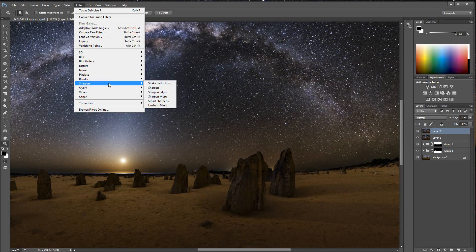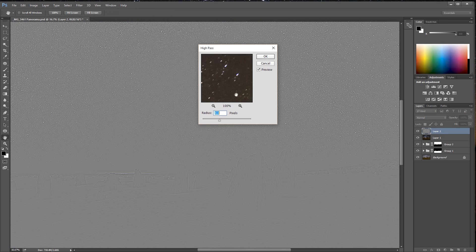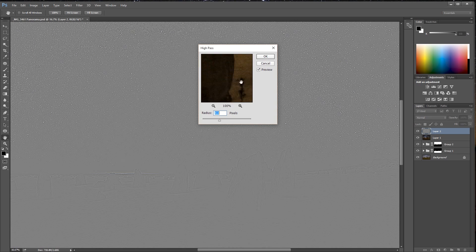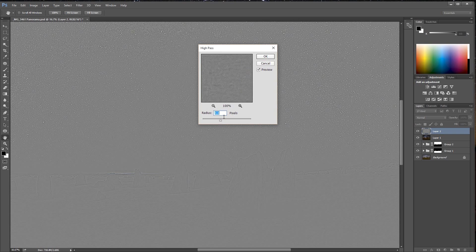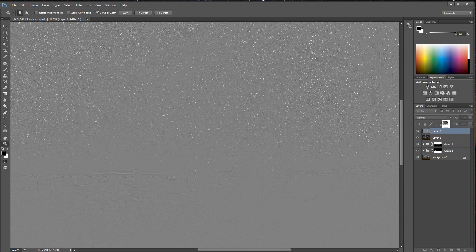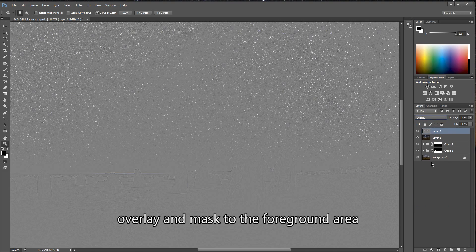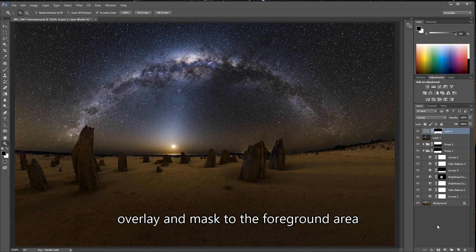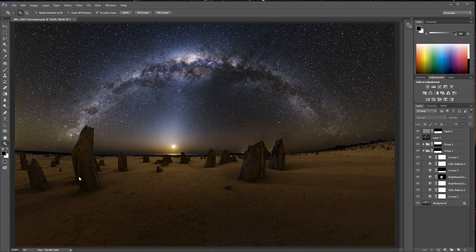I also like to do some level of sharpening. I'm quite happy to just do a high pass filter on this. I don't want to sharpen the sky, so what I'll do is use this as an overlay layer.